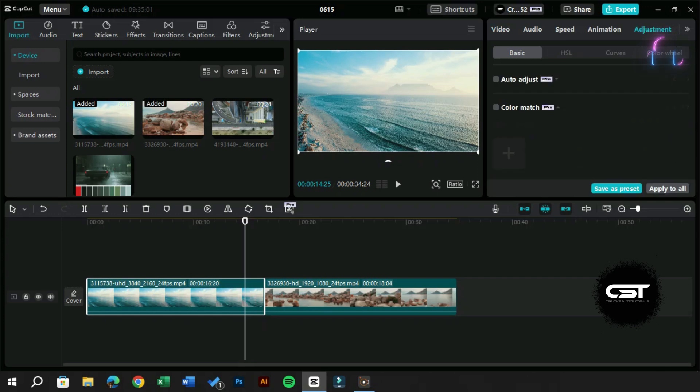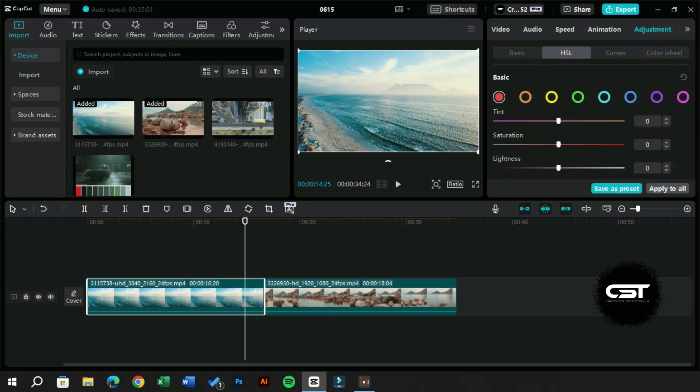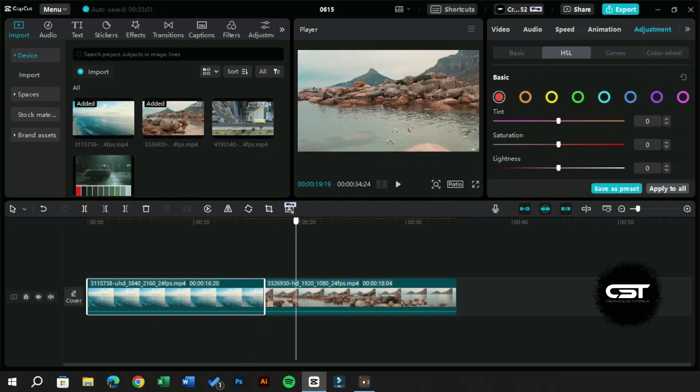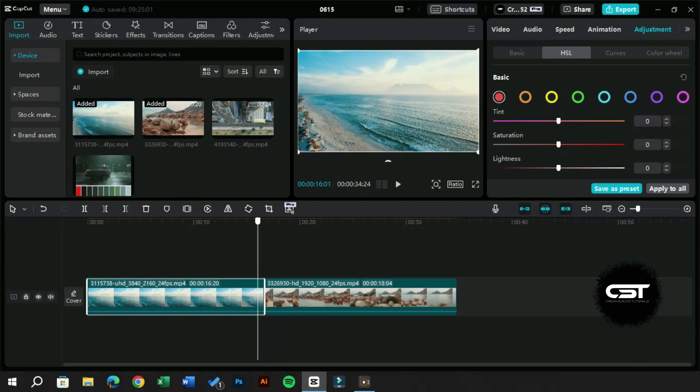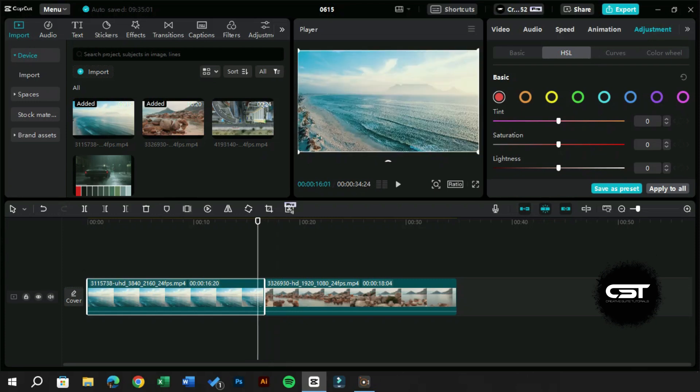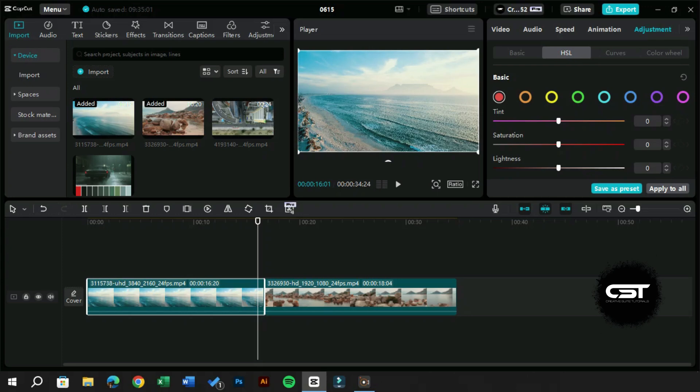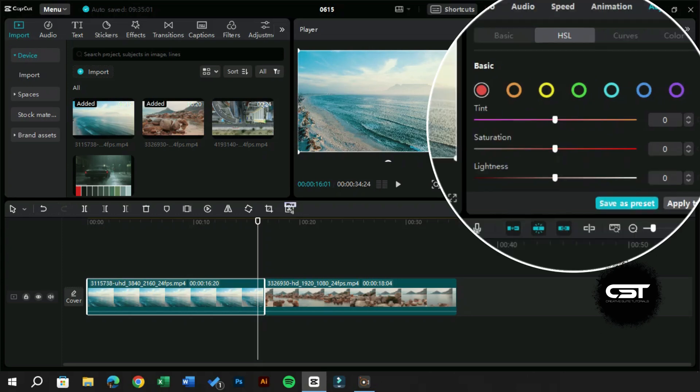To solve this problem, we will use the color match feature. We will select the clip and go to the adjustment section. Before, we had to manually color grade both clips to make them look alike, but now with just a single click, we will color grade both of these.